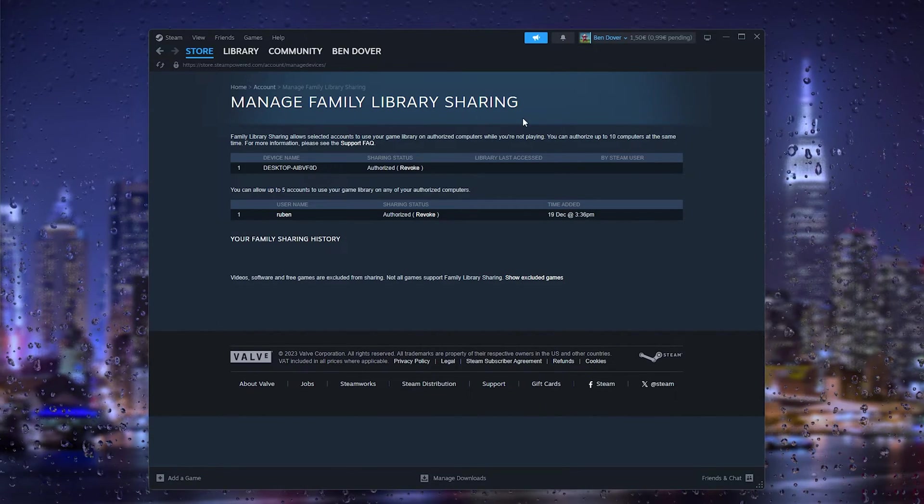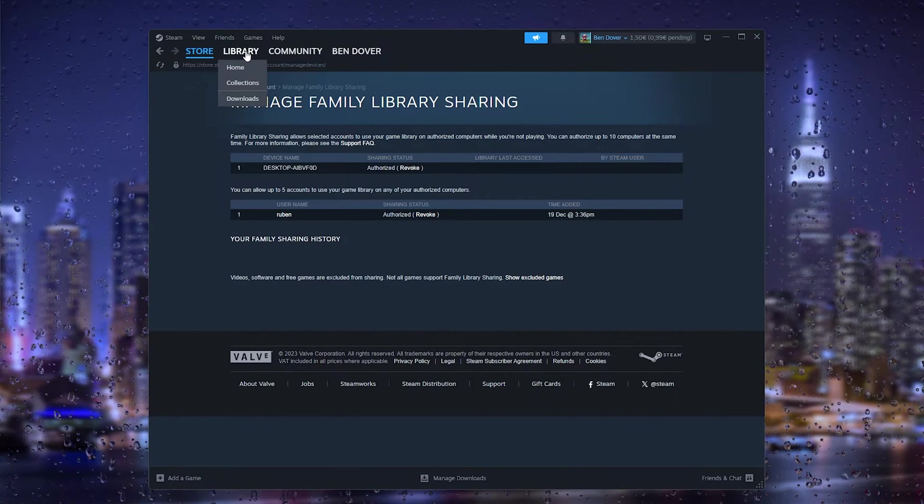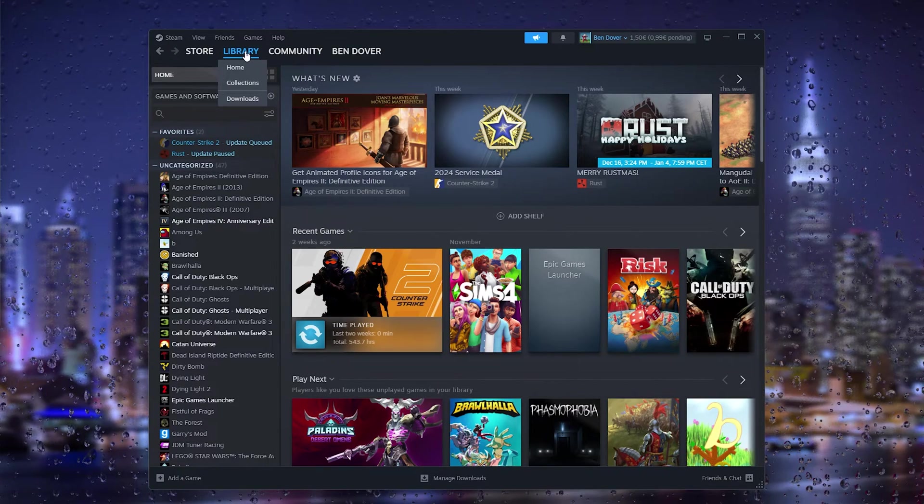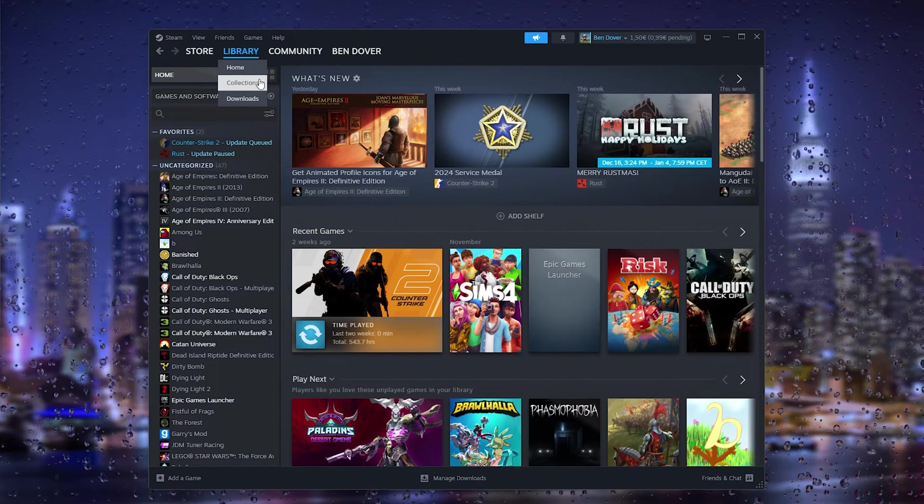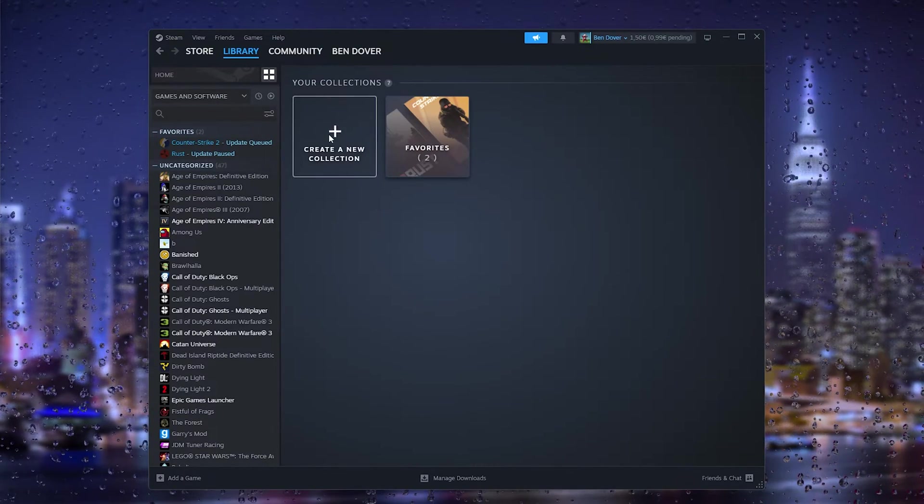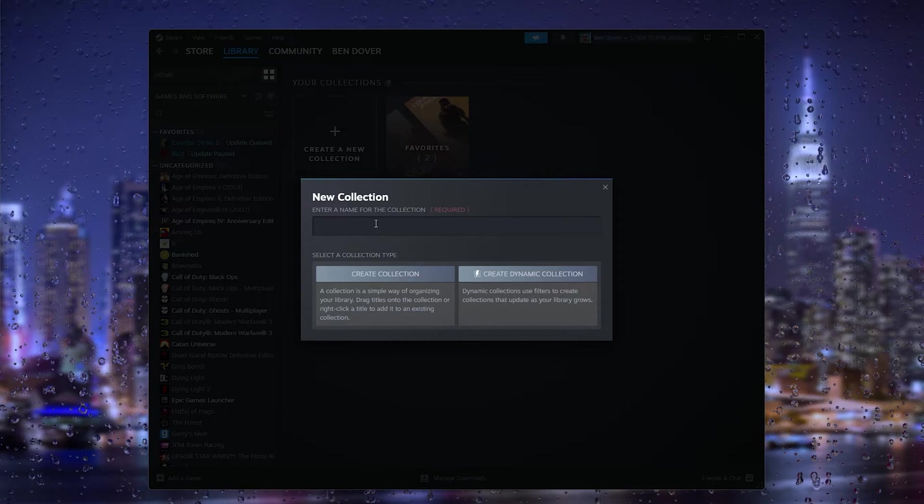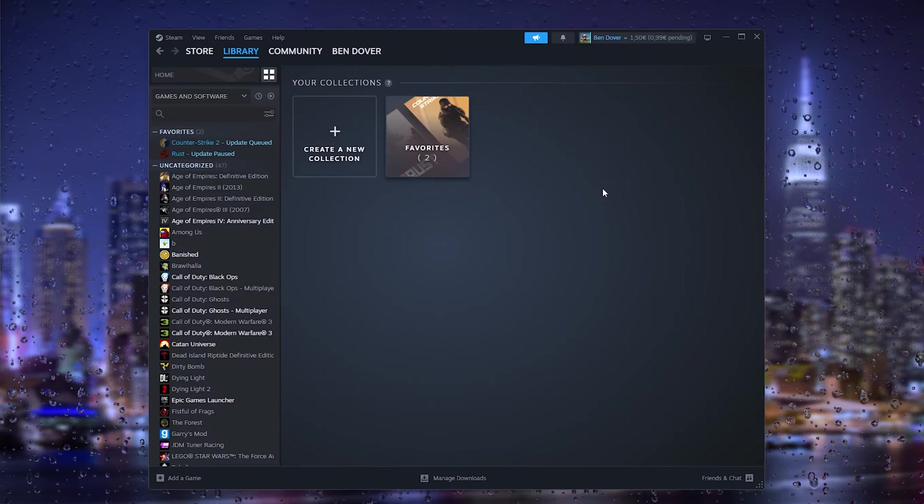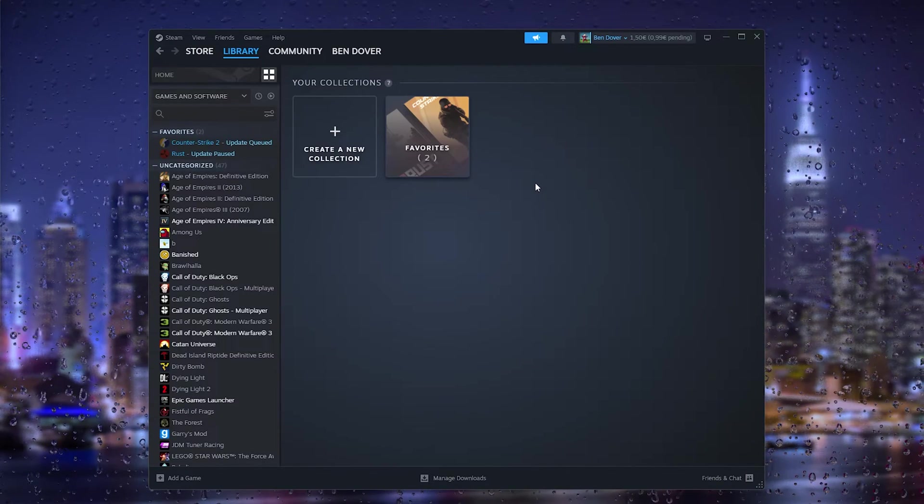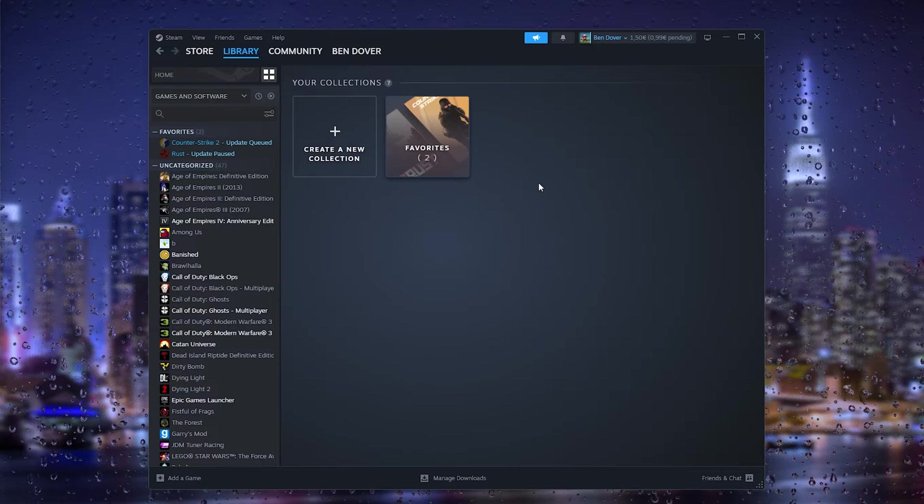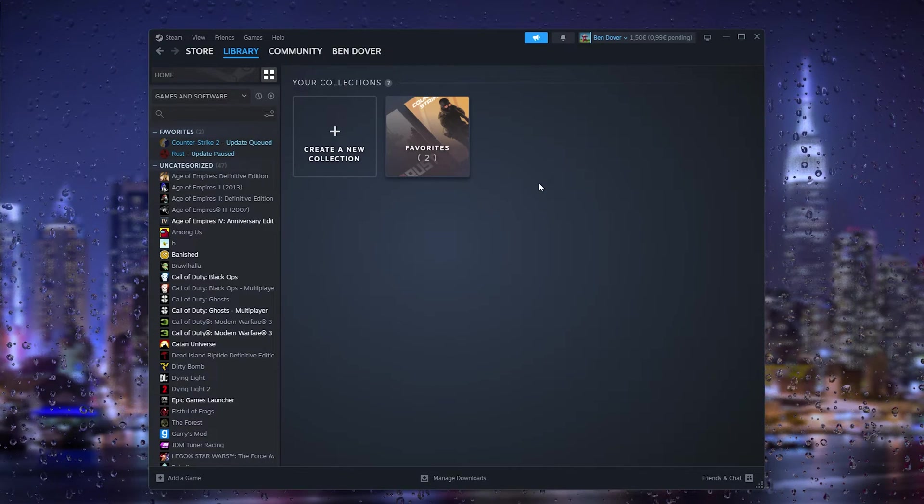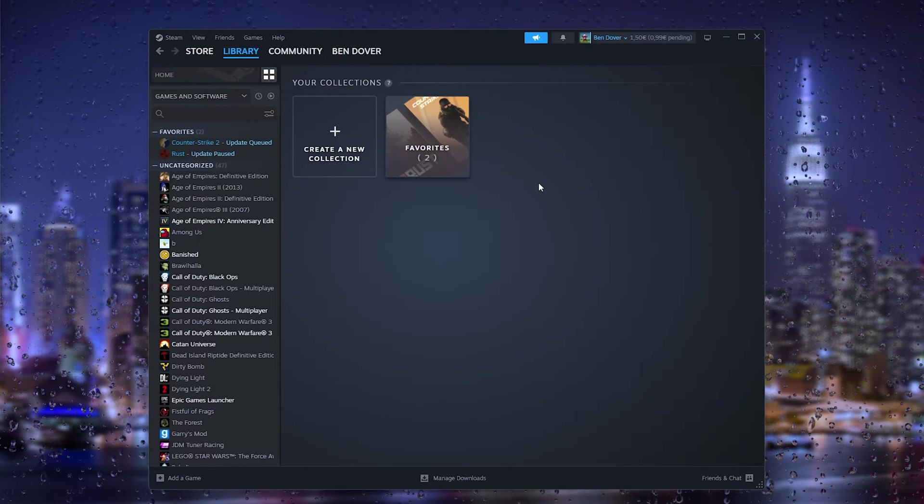What you actually want to do when you're trying to share games is go to the Library. From the Library, go to Collections. What you will do is create a new collection. Here you can add games to share with, and from there you can share these games with your friends.